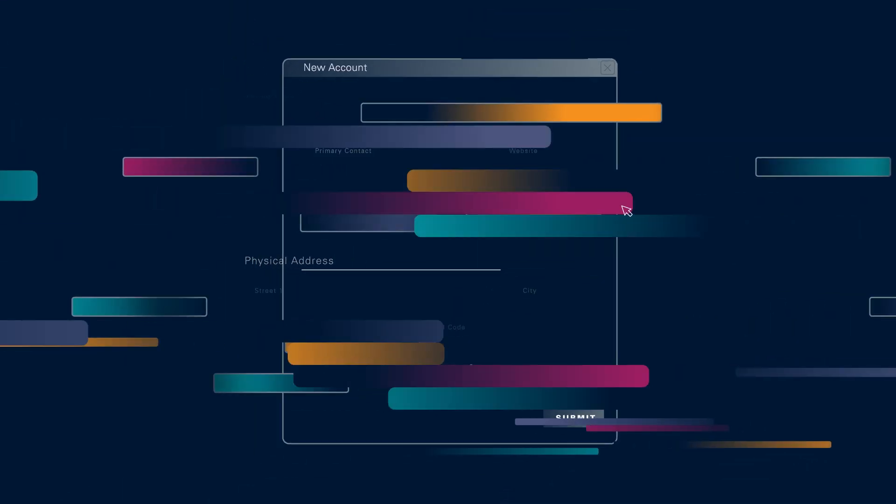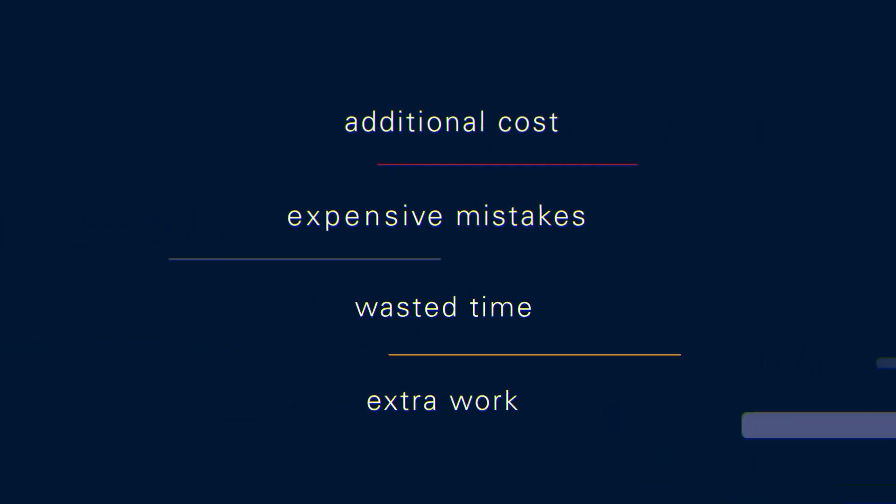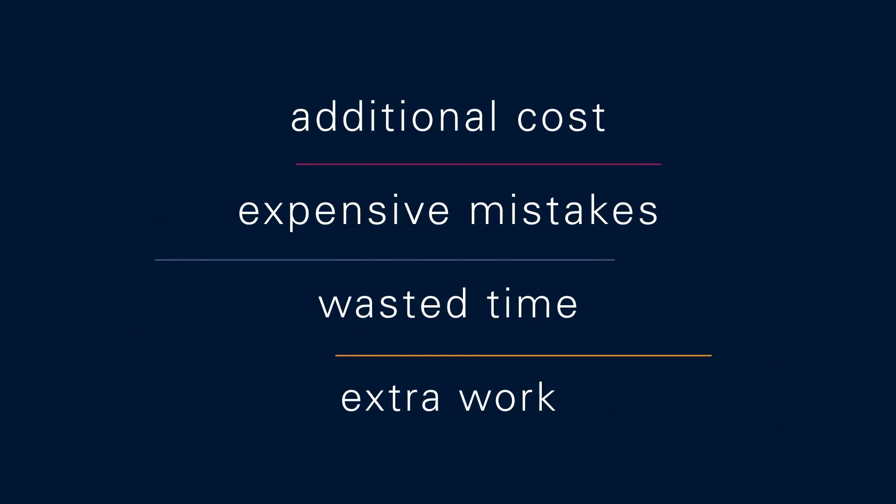Flawed data impedes your sales efforts and is expensive and time-consuming to fix, costing you business.